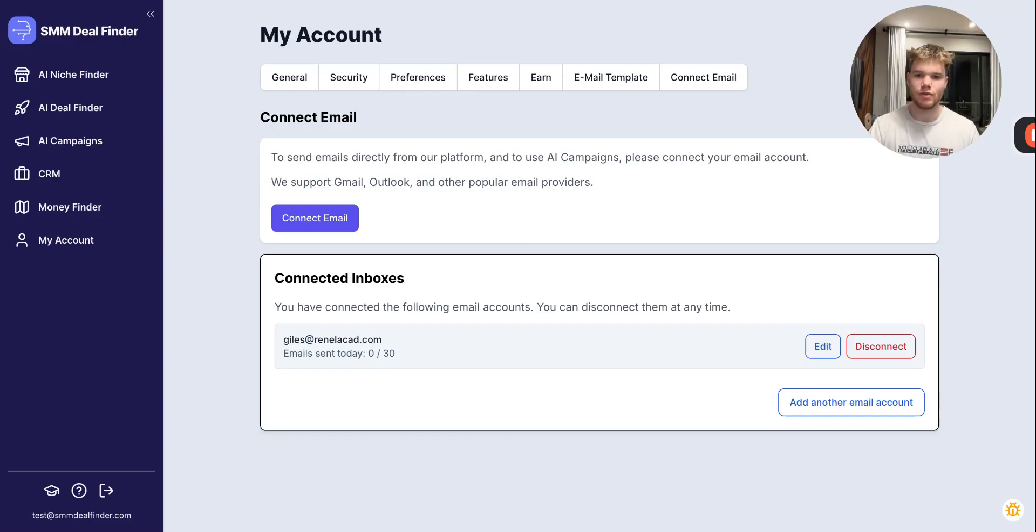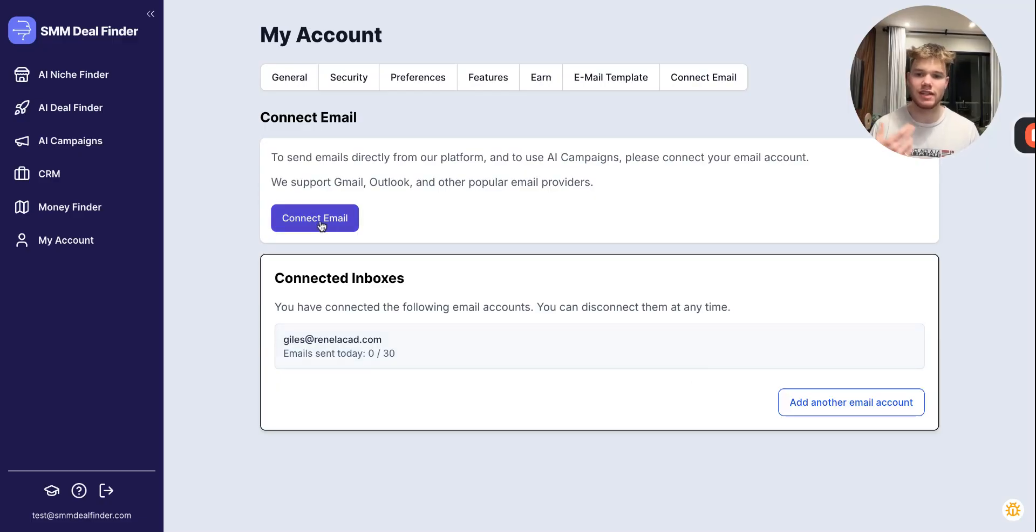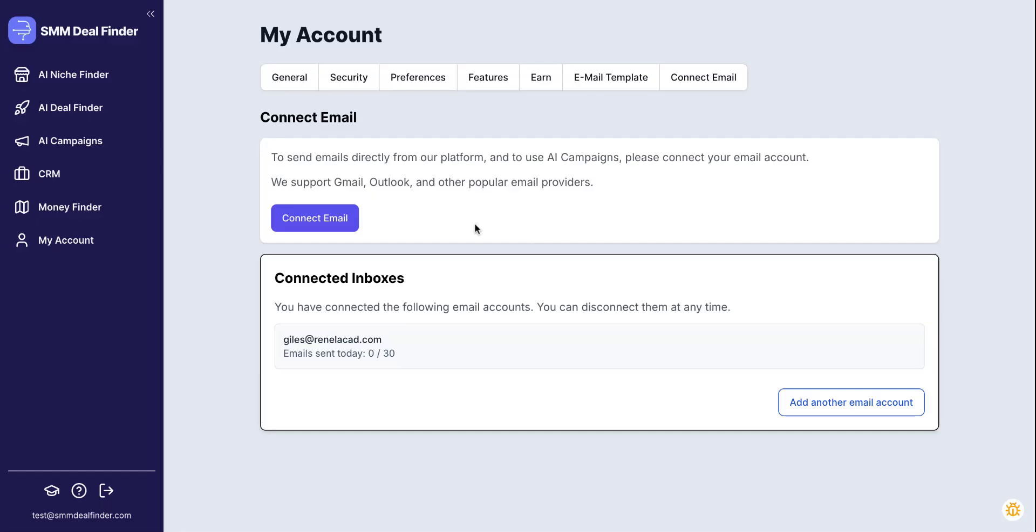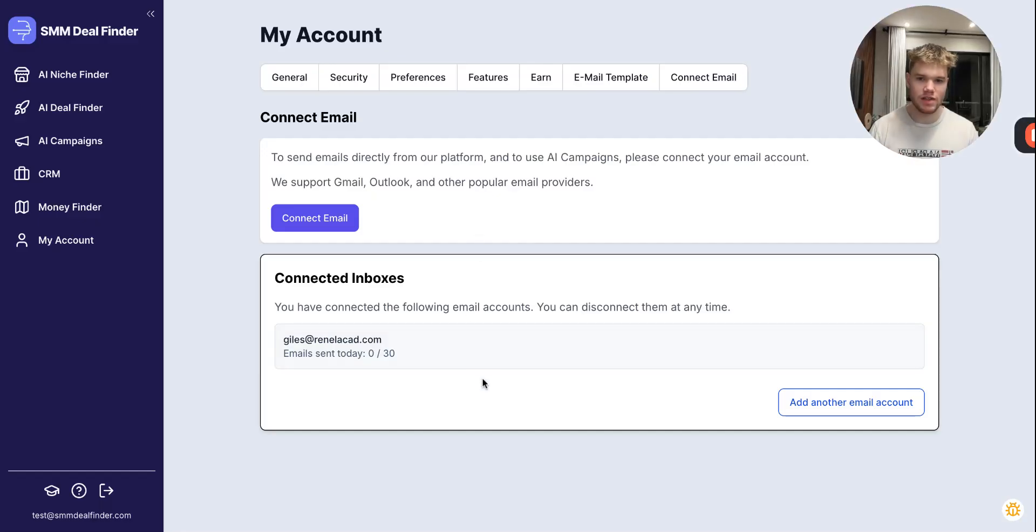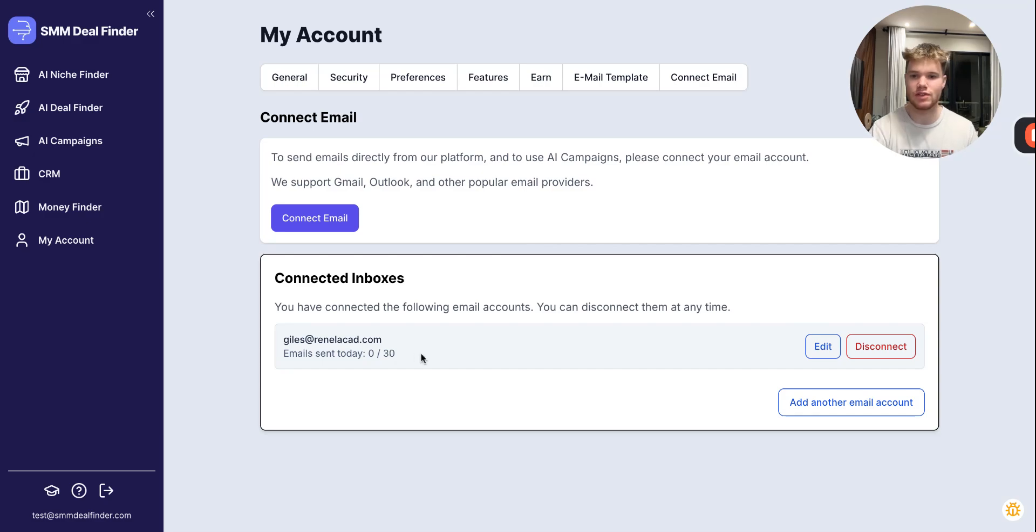So if you want to send more emails, just add more inboxes. Just click Connect Email again, go through the same process, and add another email. And from there, if you have 10 emails, let's say, you can send 300 emails every single day. If you have 10 different inboxes, you can send 300 emails every single day.